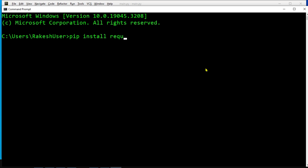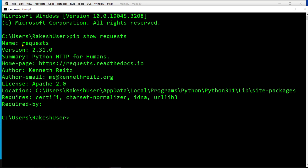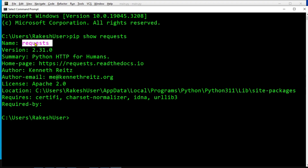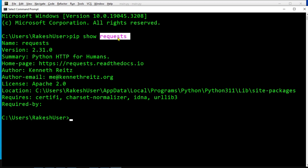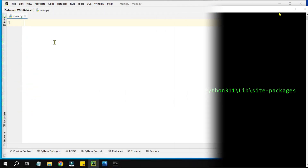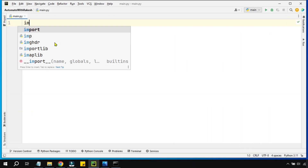Since I have already installed it, to check if it is installed I will simply type show and the library name and hit enter. You can see it clearly says the required library is already installed. The use of this library is to make HTTP requests or to work with APIs where we can get data — that is why you need this specific library.